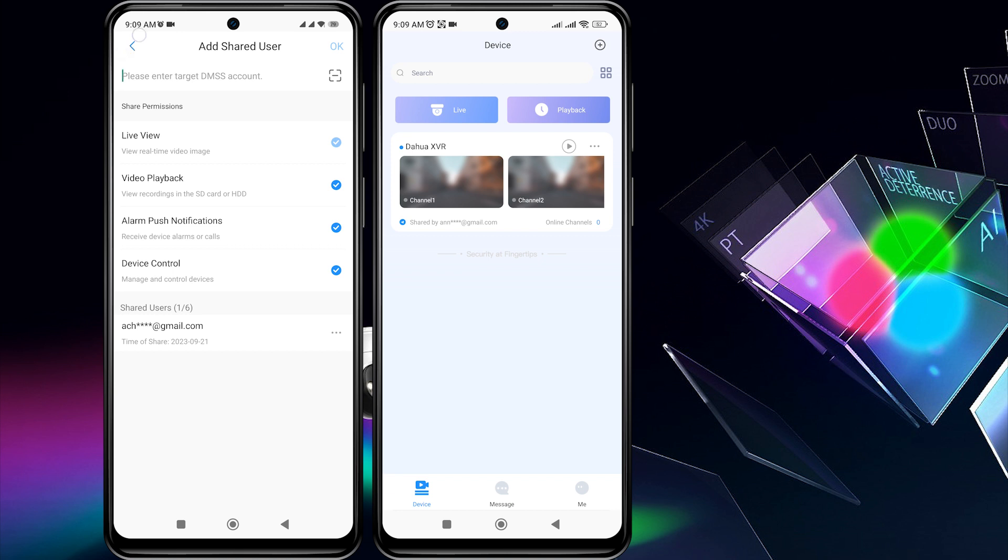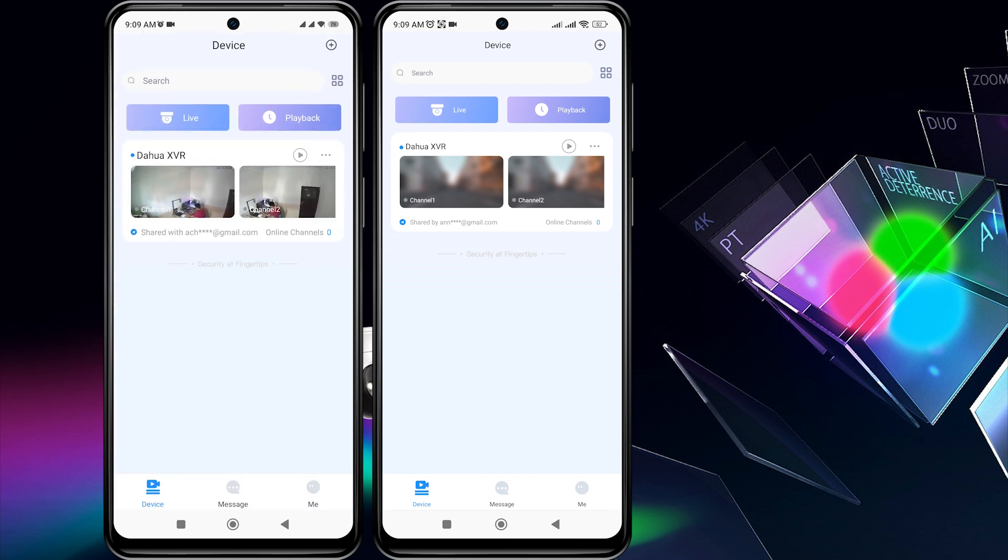Next, on the second phone, there will be a notification on the DMSS application saying Get Shared Device From.